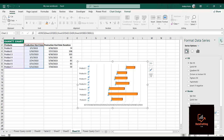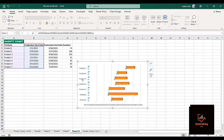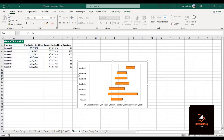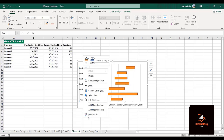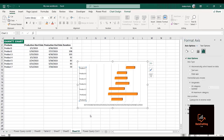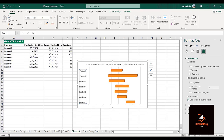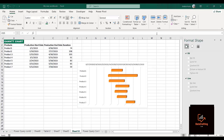Now if we look at our product list, the products start from seven down to one, but we prefer them to start from product one to product seven. To do that, I'll right-click on the axis and click on Format Axis. You can see 'Categories in reverse order' — I'll check that box and it has now changed to start from product one down to product seven.